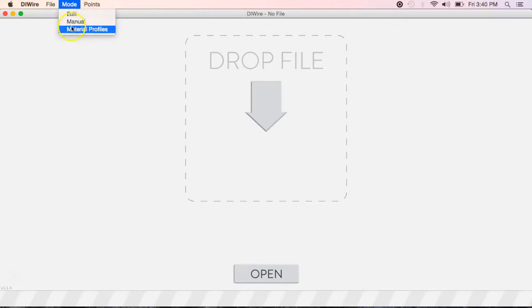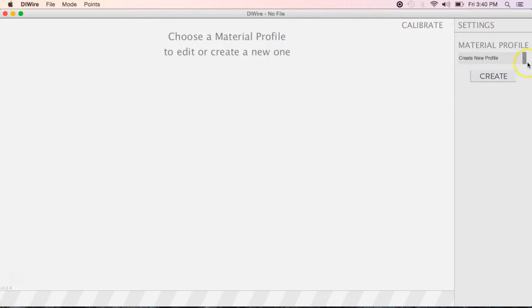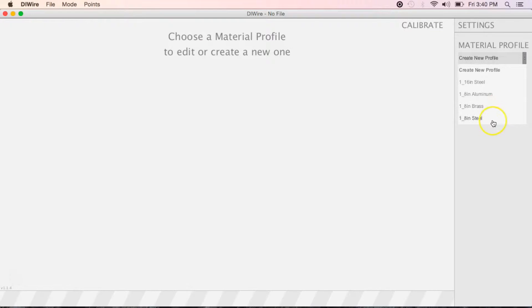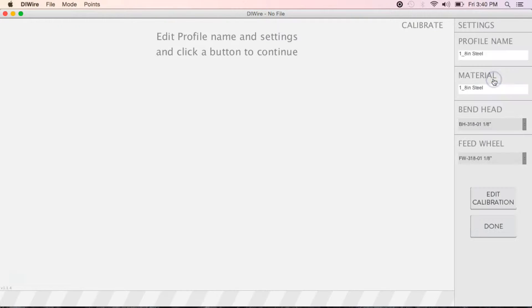At the top of the screen, select Mode and then Material Profiles, then under the Material Profiles drop-down, select 1/8-inch steel and hit Edit.